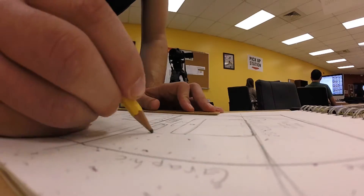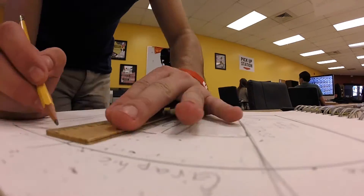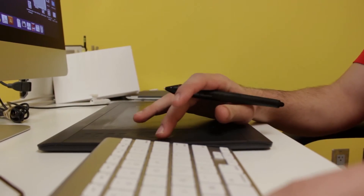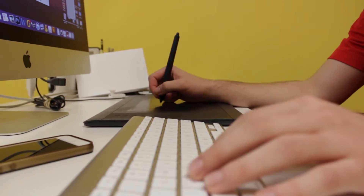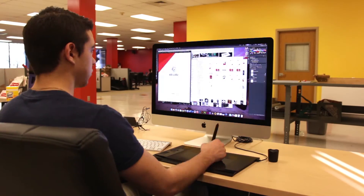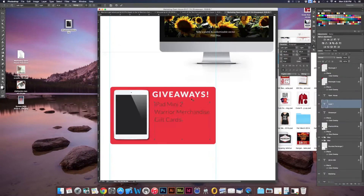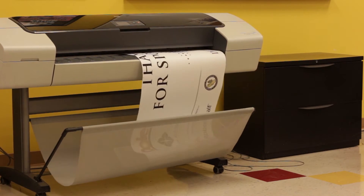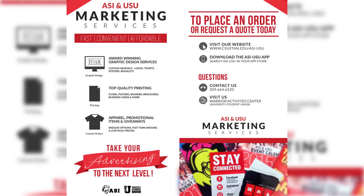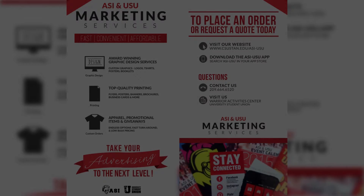I'm Francisco Jimenez and I am a graphic designer for ASI and USU Marketing. We offer anything from graphic design to printing and custom repair orders for student orgs and clubs on campus. ASI and USU has given me the opportunity to grow as a graphic designer while still in college and build a great resume. I have also been able to network greatly amongst the organization.